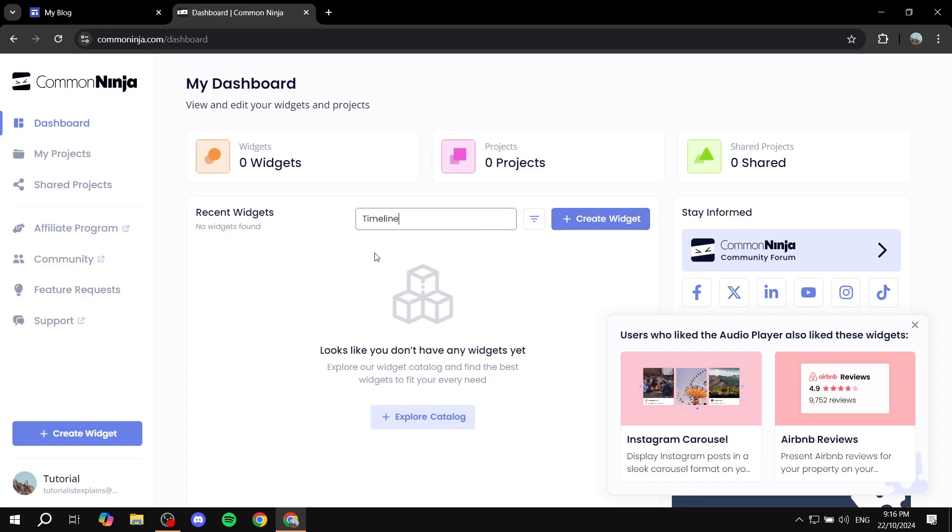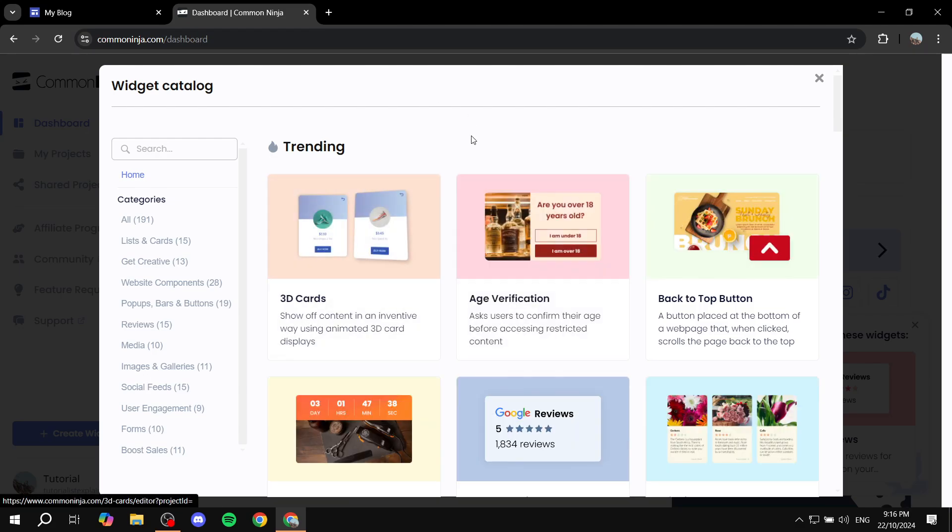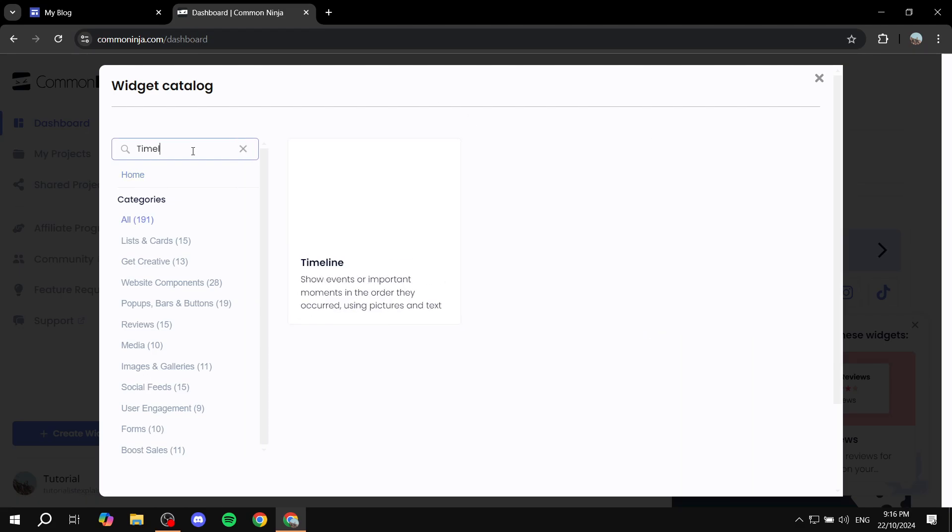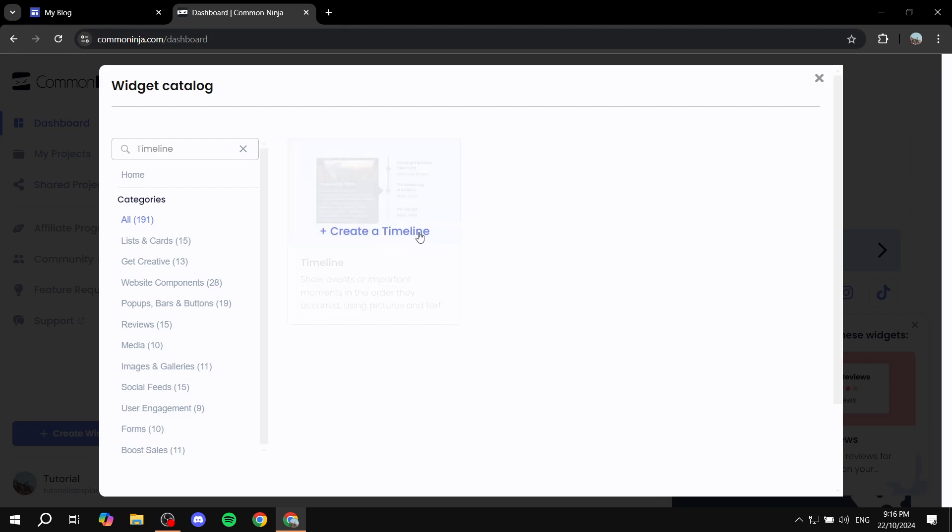Just go into the search bar and search for timeline. Actually, we need to go to explore catalog. And then from here, we want to search for the timeline. Sorry, the other one was the actual ones that you have installed. So this is why it didn't work. Anyway, just click on widget catalog and then search for a timeline and you will find this one right here. Click on create a timeline.